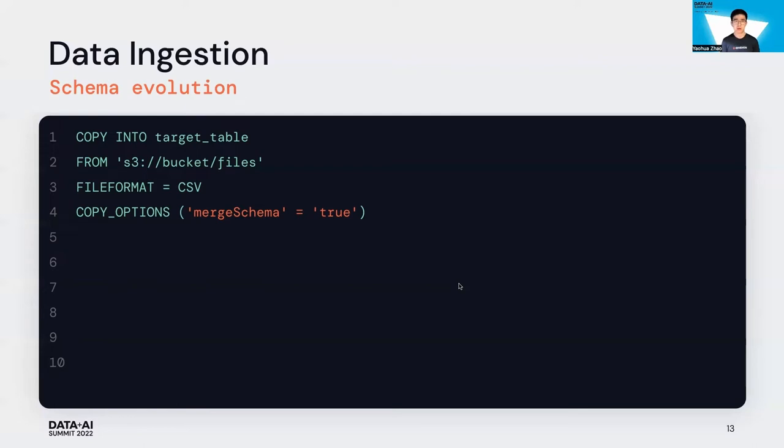You can also evolve your schema while loading your data by Copy Into command. For example, you add some new columns in your source data file. You can easily just set a copy option called merge schema to true to evolve your target Delta schema while loading the new data.